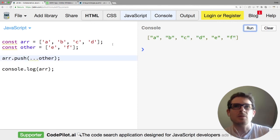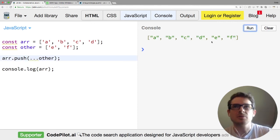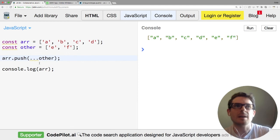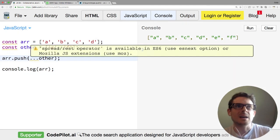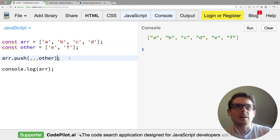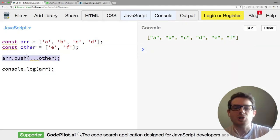So let me run this, and notice that again we have the same result—E and F is appended to the end of the array. But it looks a lot cleaner than that arr.push.apply method.